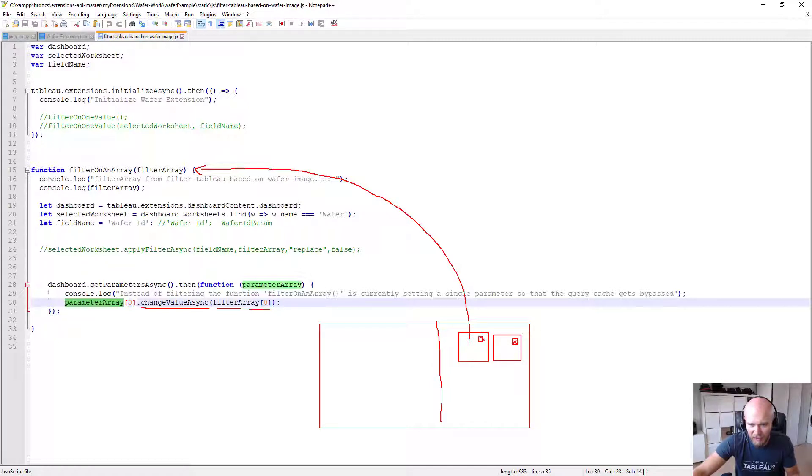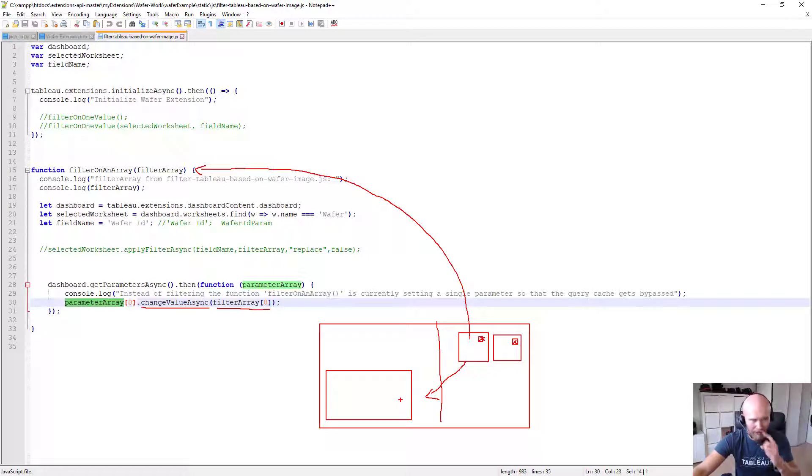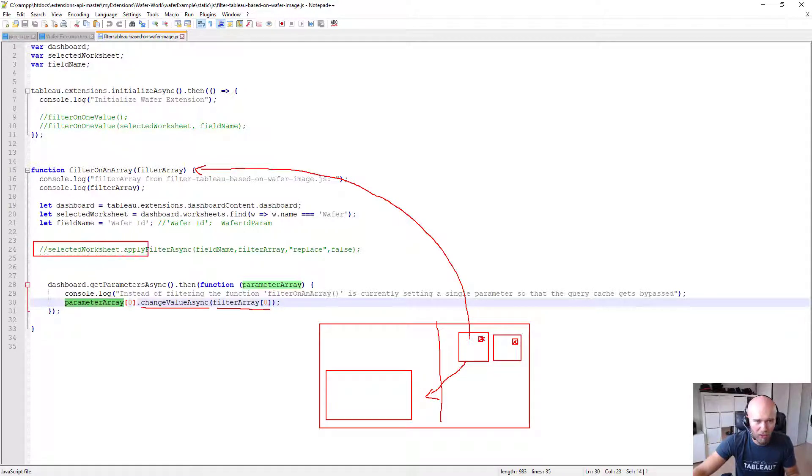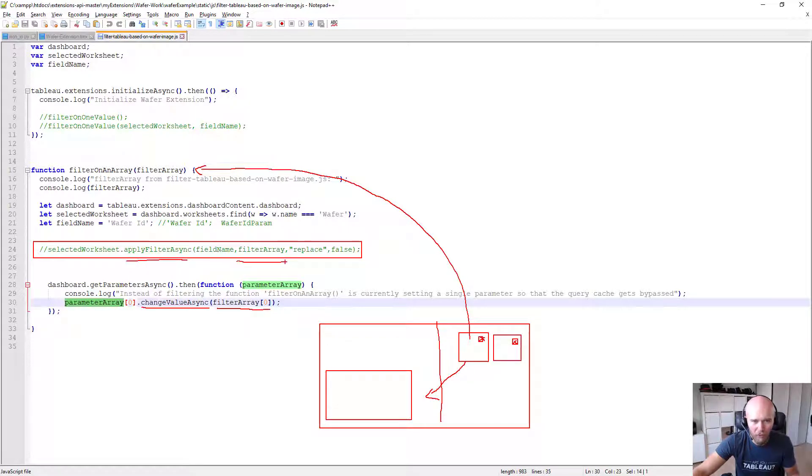Of course, you could simply add check marks to all these different wafer images to say, 'Well, I want to check mark those and I want to take multiple wafer IDs and filter the lower part or even jump on a different page.' Then just make sure that you're using the apply filter async method instead and loop through the filter array.